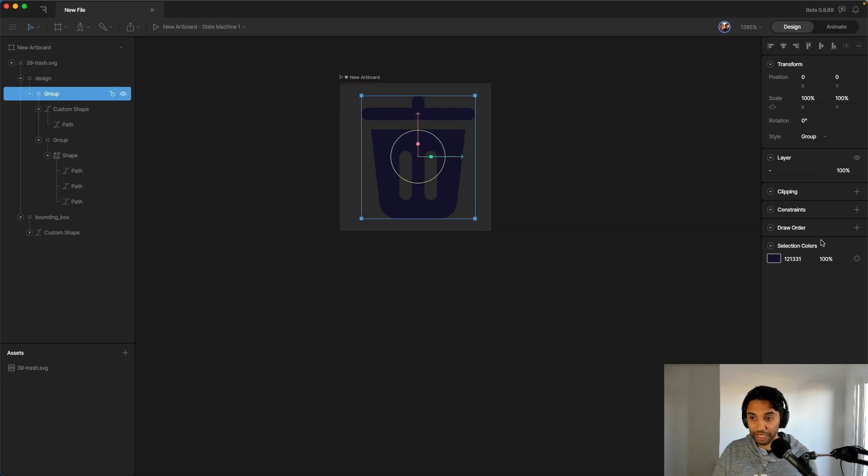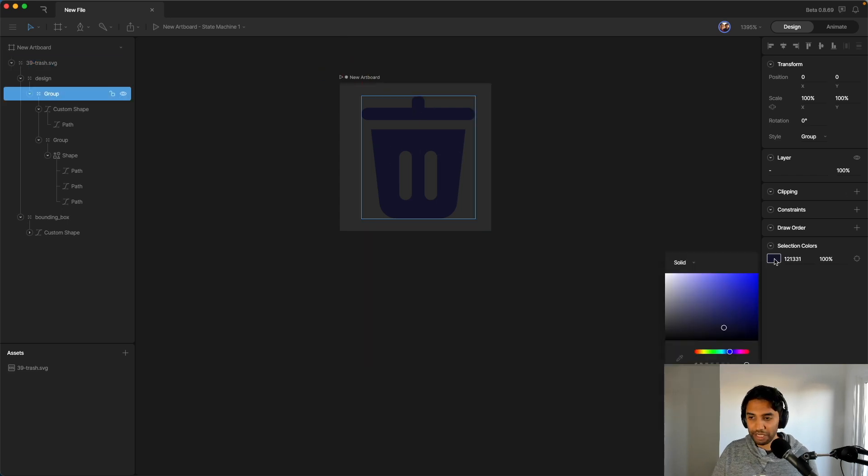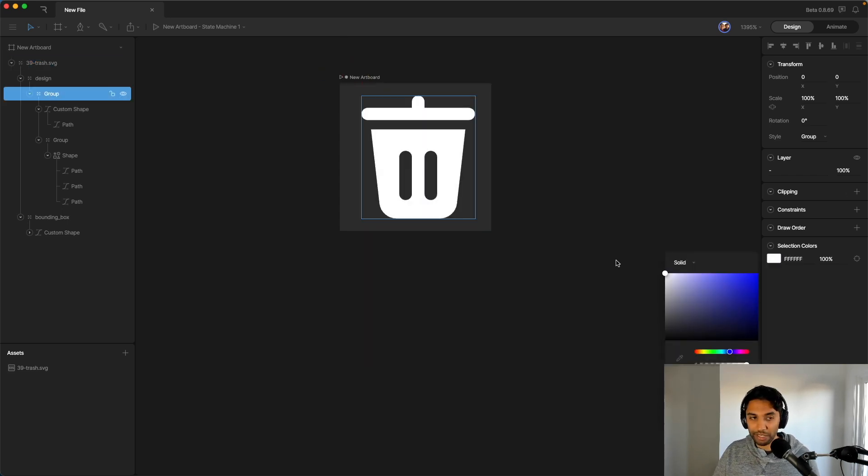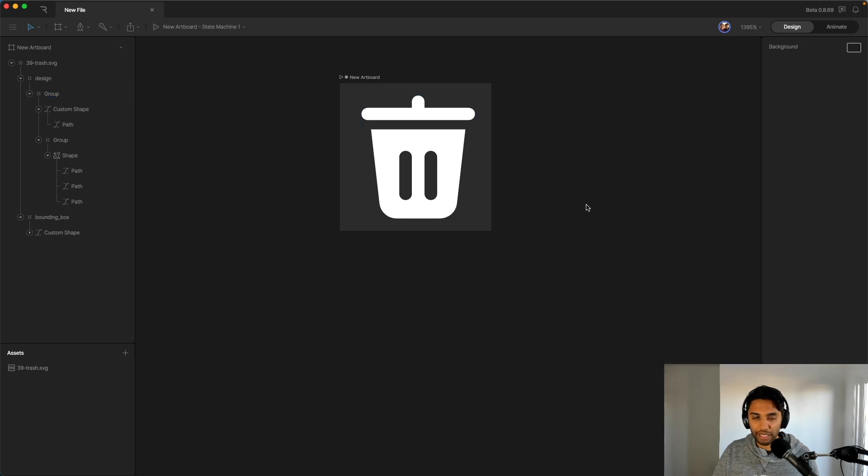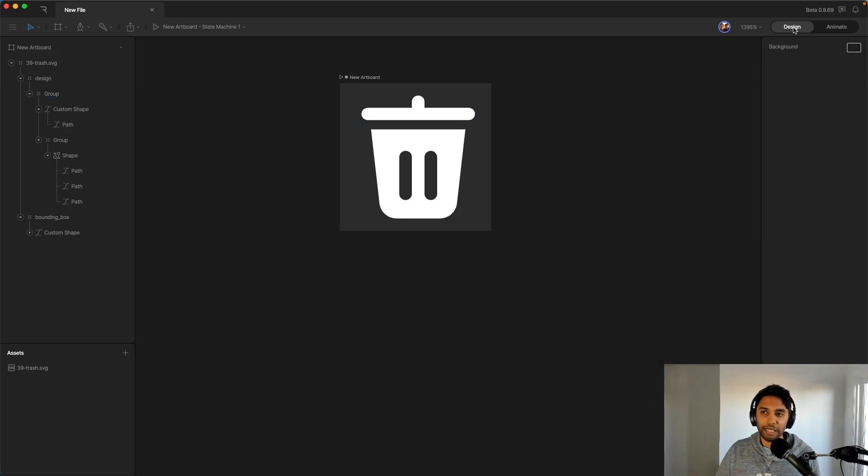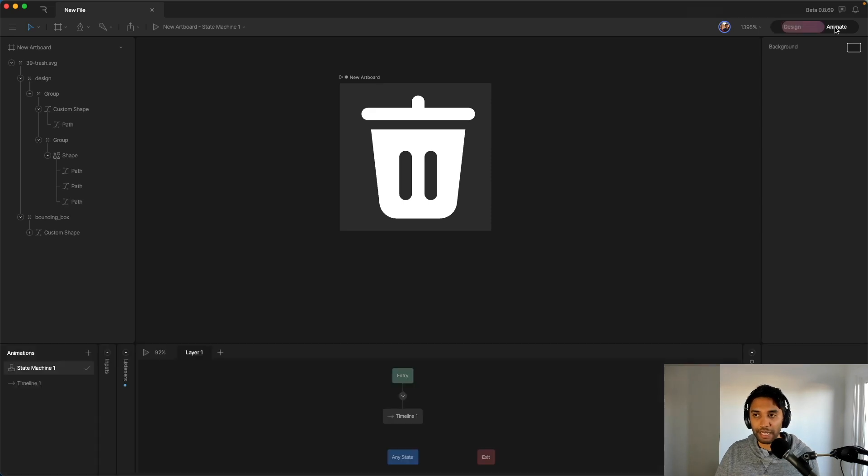But the first thing I'm actually going to do is I'm going to take the selection color of the group, and I'm going to turn it to white. Now that's the design tab, but I think the more interesting things will be in the animate tab. So let's go ahead and go over there.